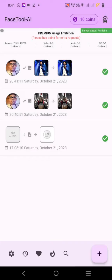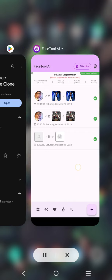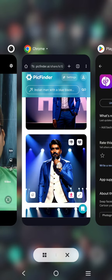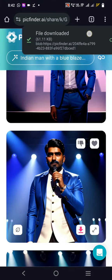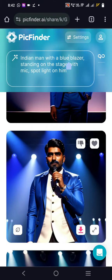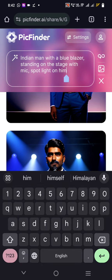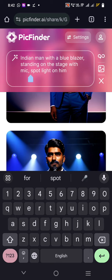So like this you can use this particular tool. For example, in this image the prompt was spotlight on him on stage, and now let us try generating the next scene.